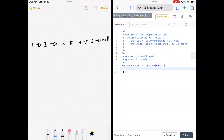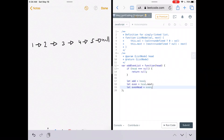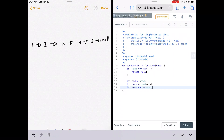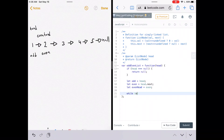LeetCode has given us a function called odd_even_list which accepts a parameter head — a representation of the linked list we want to reorder so odd nodes are at the beginning and even nodes are at the end. The first thing we'll do is say if head is null, return null, because that means there's no linked list. Head is naturally the head of the linked list. We'll set odd equal to head, set even equal to head.next, and set even_head equal to even. Then we'll use a loop: while even doesn't equal null and even.next doesn't equal null.